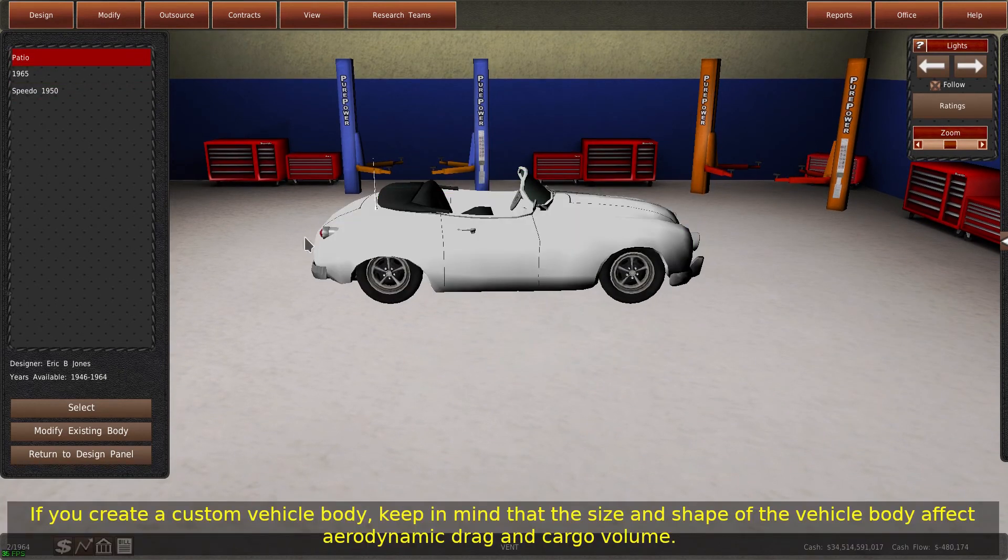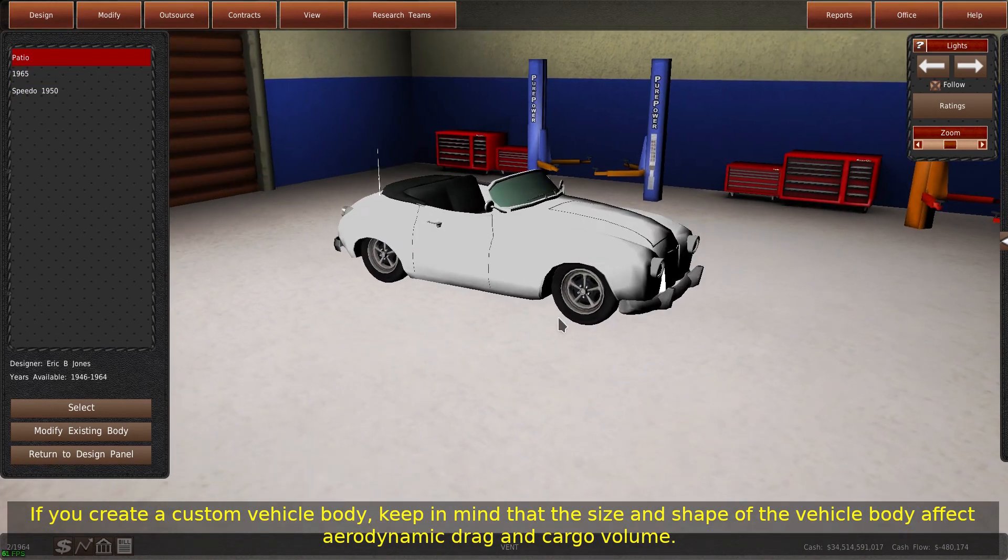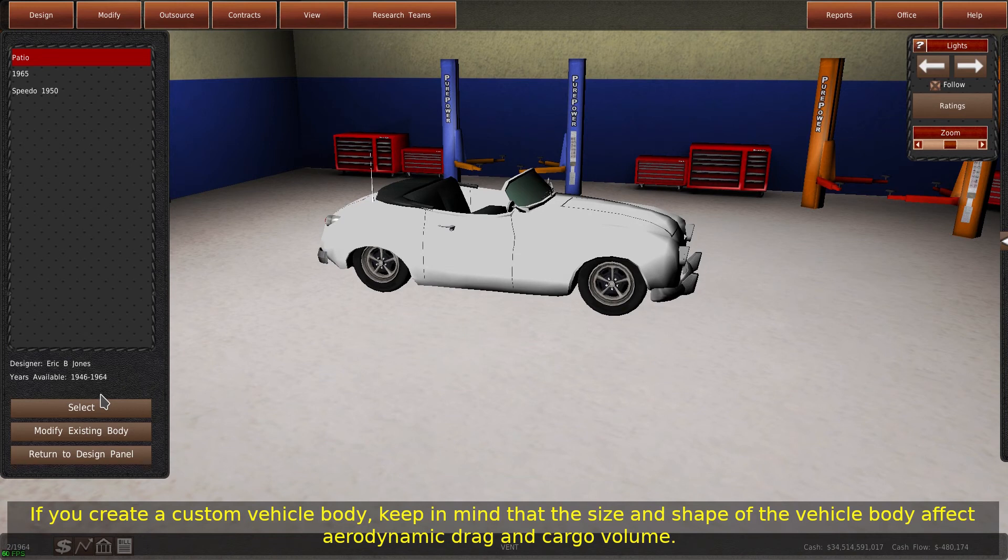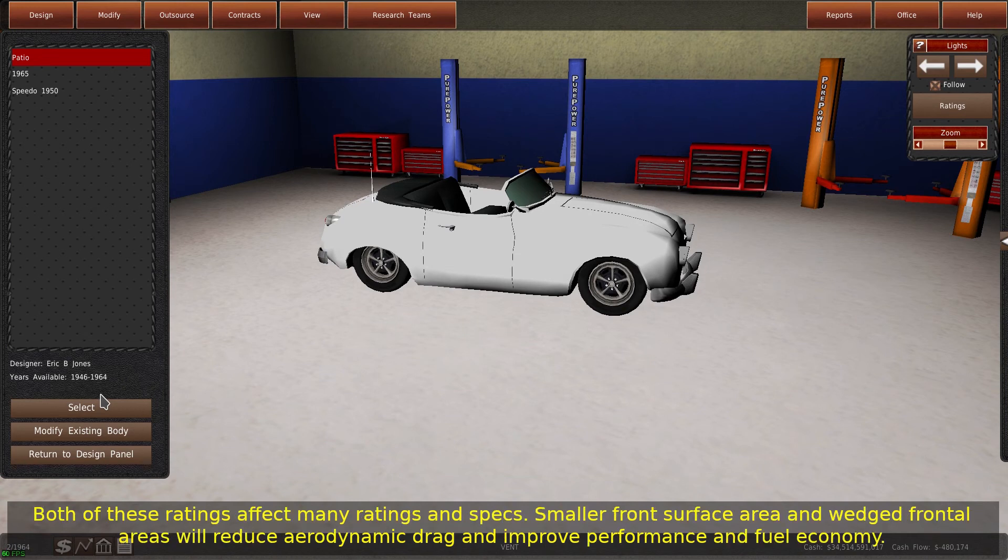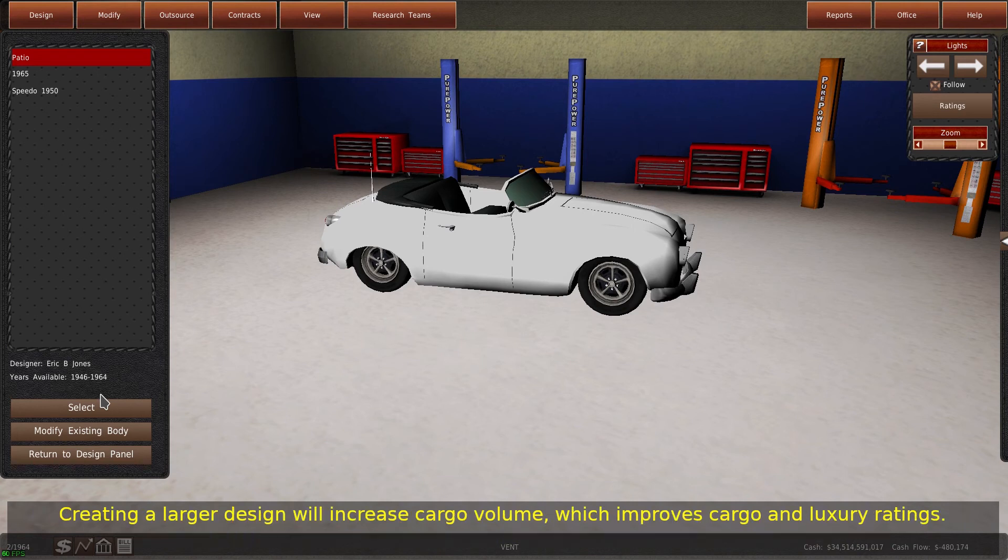If you create a custom vehicle body, keep in mind that the size and shape of the vehicle body affect aerodynamic drag and cargo volume. Both of these ratings affect many ratings and specs. Smaller front surface area and wedged frontal areas will reduce aerodynamic drag and improve performance and fuel economy. Creating a larger design will increase cargo volume, which improves cargo and luxury ratings.